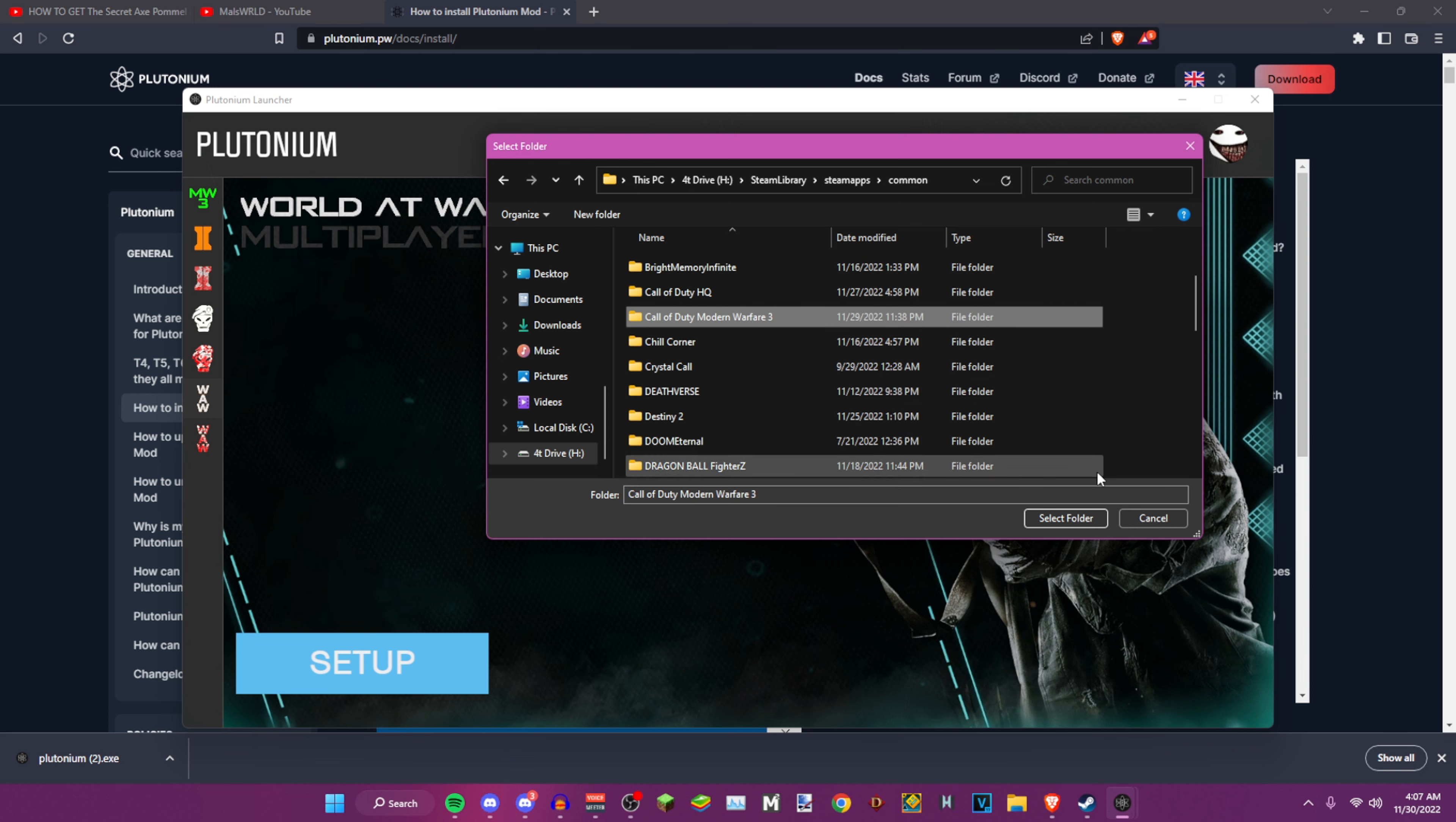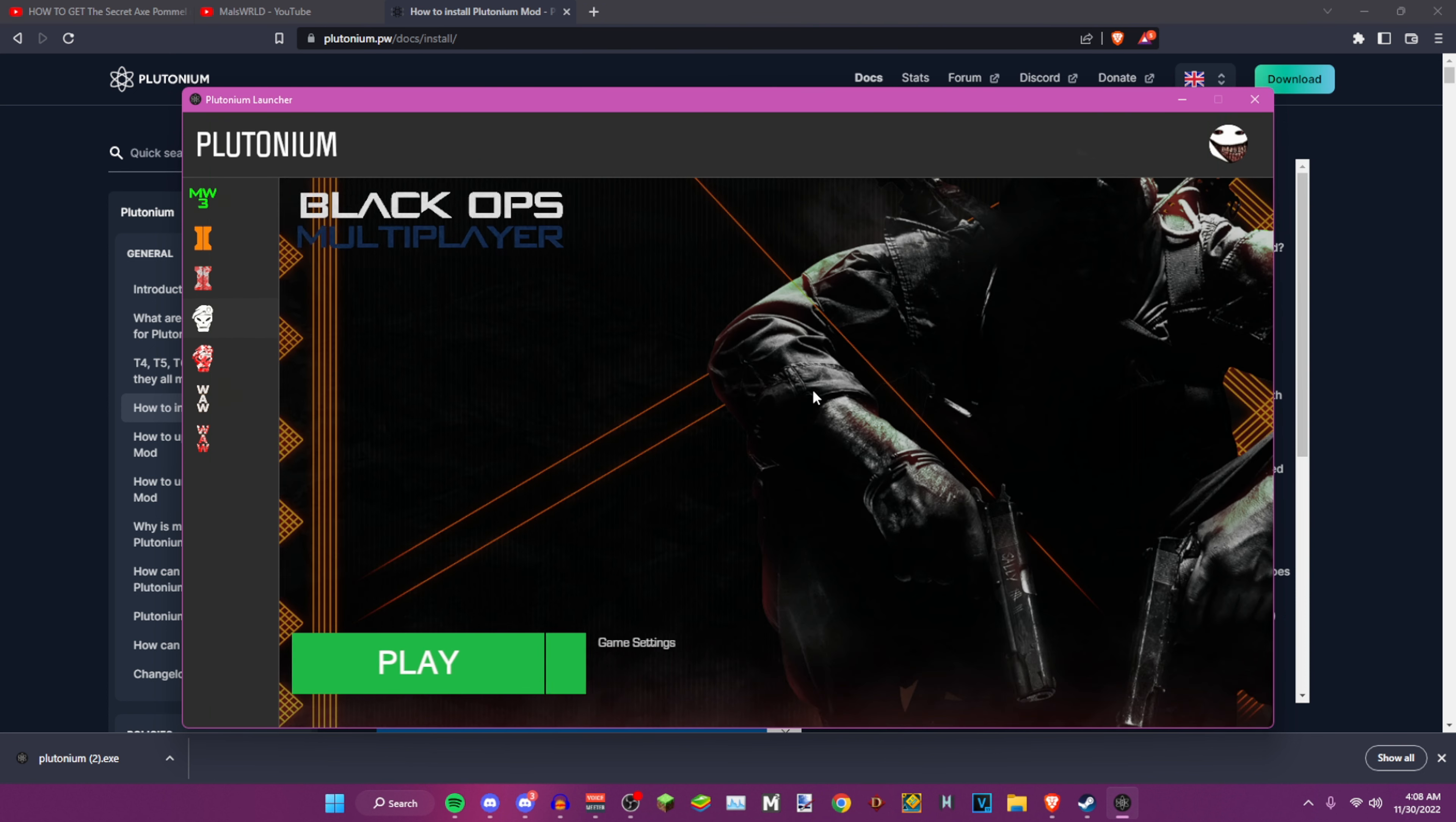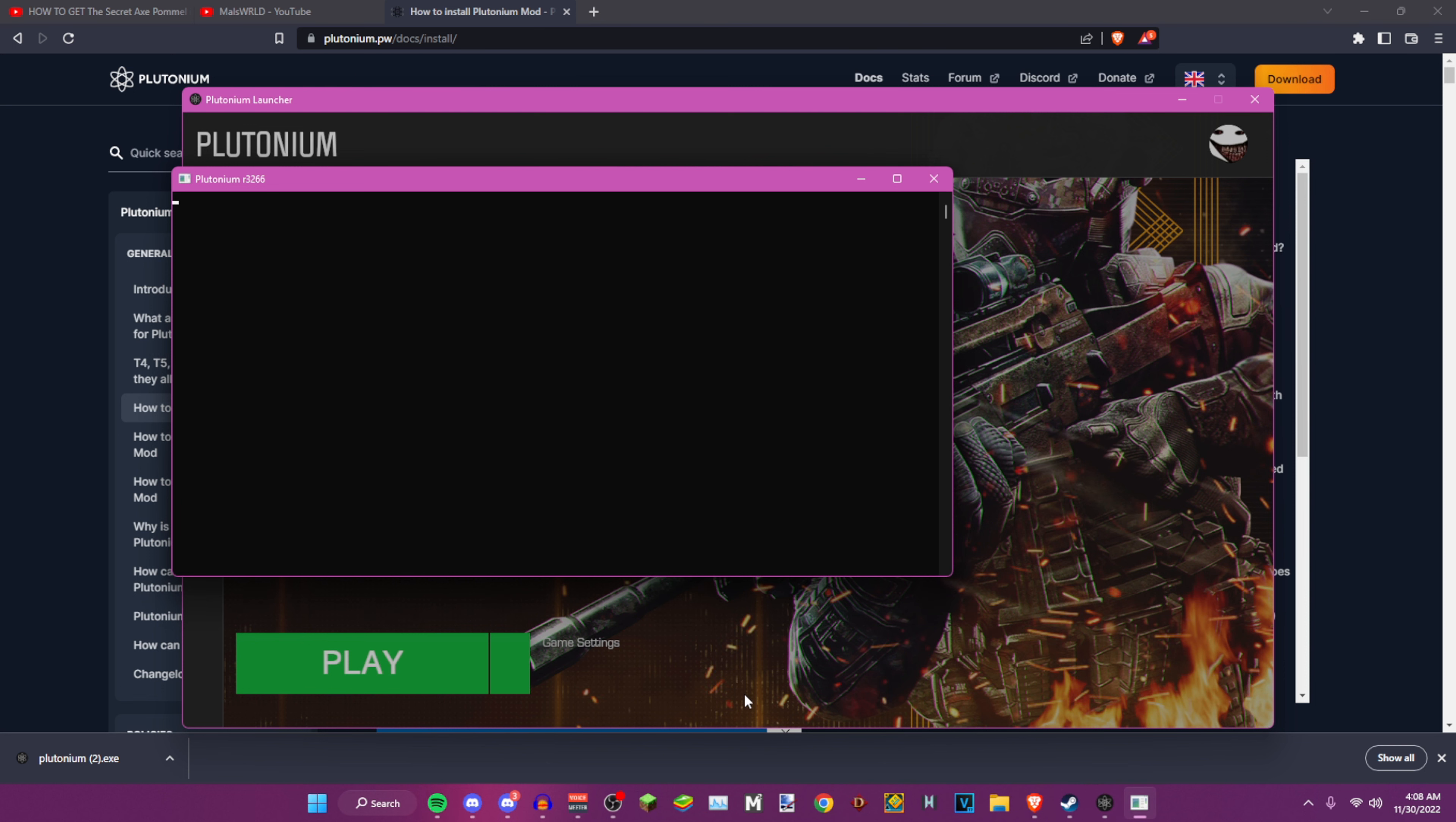After you do that, you want to find the game here and then click select folder. It should show up as a play button right here afterwards. After you do that, let's just start off with Black Ops 2 because it's way easier that way. Let's do Black Ops 2 multiplayer.